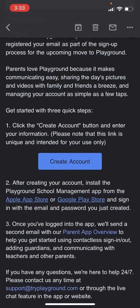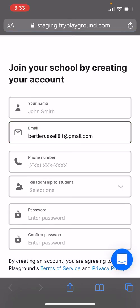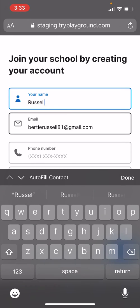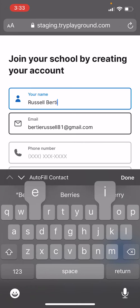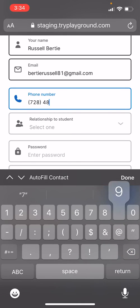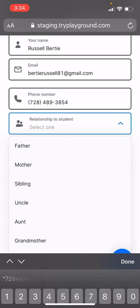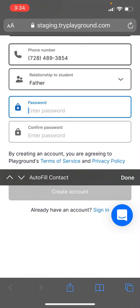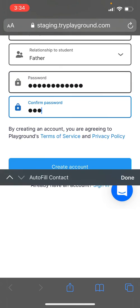Scroll down and tap Create Account. On this webpage, you'll go ahead and fill out your contact information, add your phone number, select your relationship to the student from the list, create a password, confirm it, and then click Create Account.